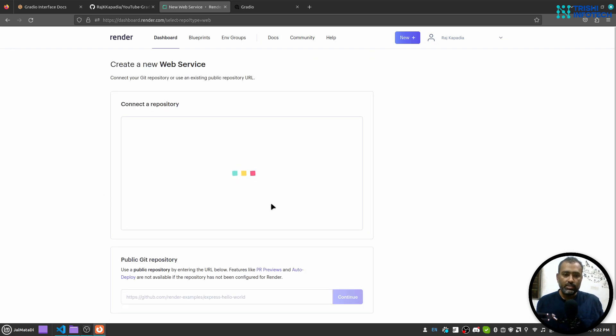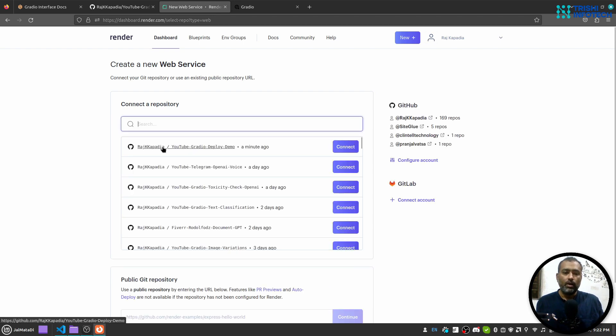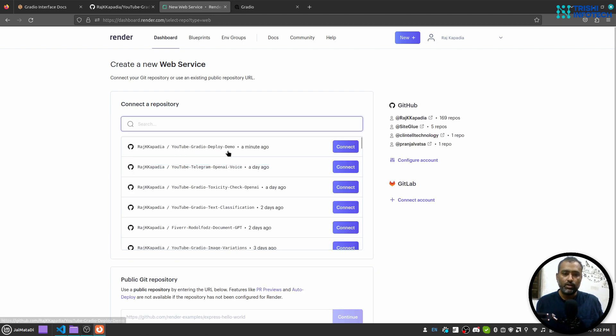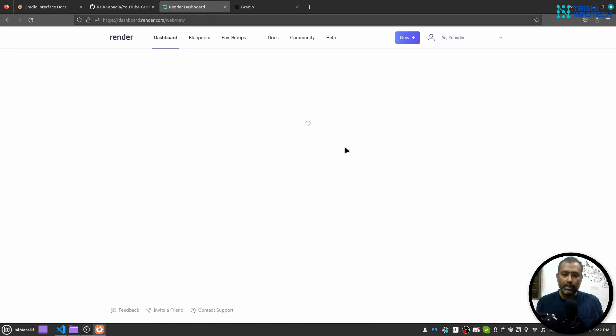This interface will list out all the GitHub repositories. So this is the one that I want to connect, so I'll click on connect.